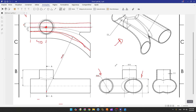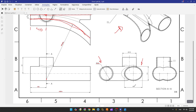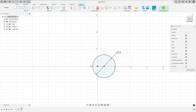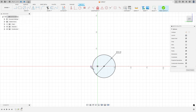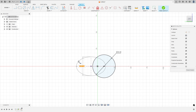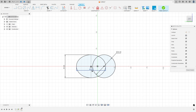Now let's create the ellipse on the left side. The ellipse is 45 millimeters by 35 millimeters. Go to create, select ellipse, select this point, set the distance to 45 millimeters, and the other distance to 35 millimeters, then press OK.